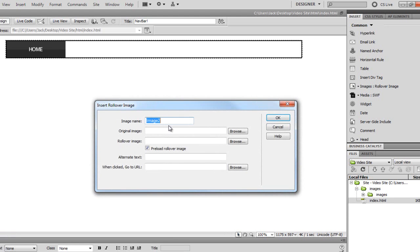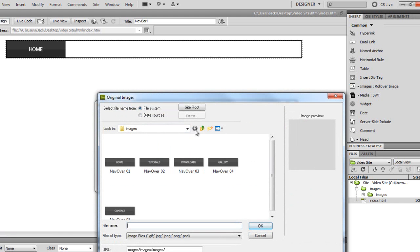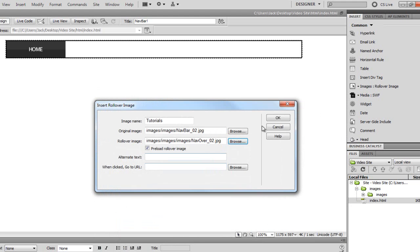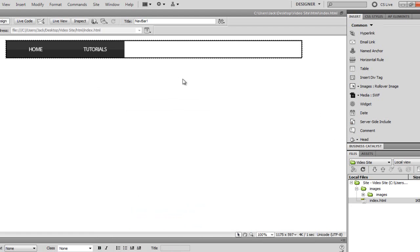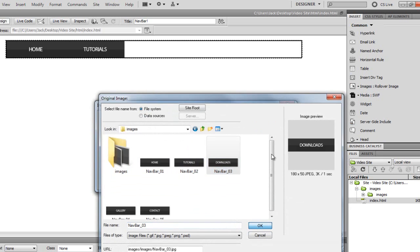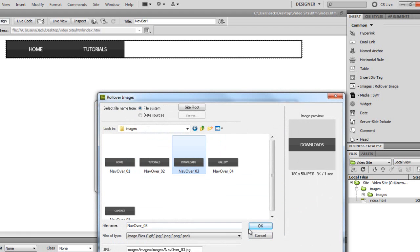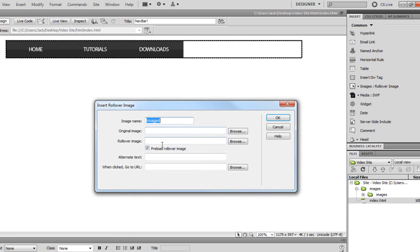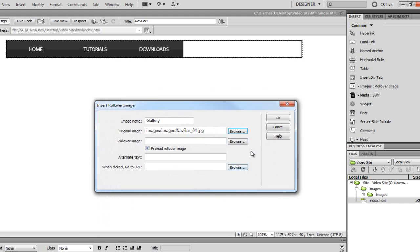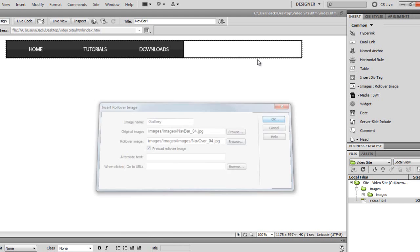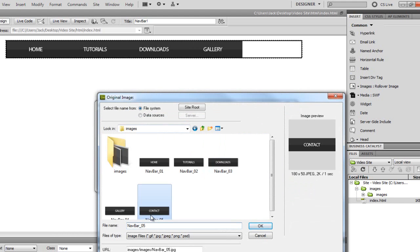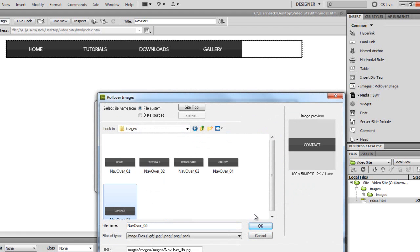Now I'll insert another rollover image for tutorials — browse the original image, go up one folder, choose tutorials; then browse the rollover, go into images and choose tutorials. I won't link this one as I don't have a page for it. Same again for downloads — insert rollover image, browse original, select downloads; browse rollover, choose downloads. Same for gallery — insert rollover, browse original gallery, browse rollover gallery. And the last one, contact — original image is up one folder, select contact; rollover image is that one there.